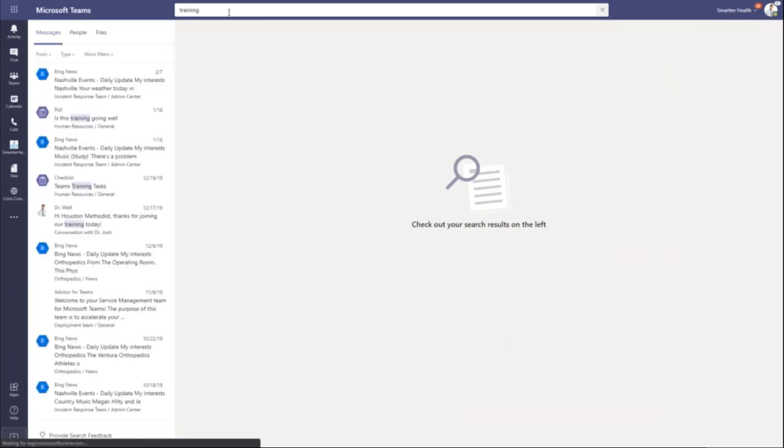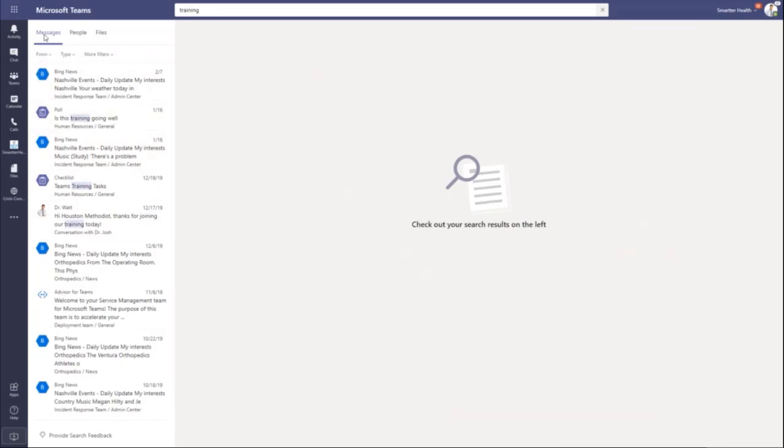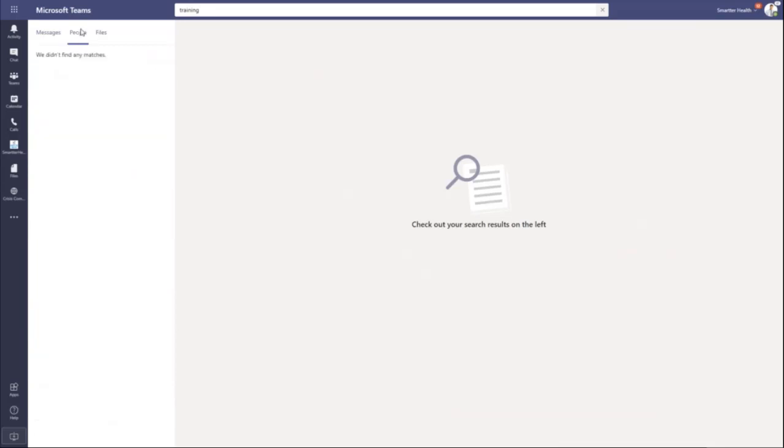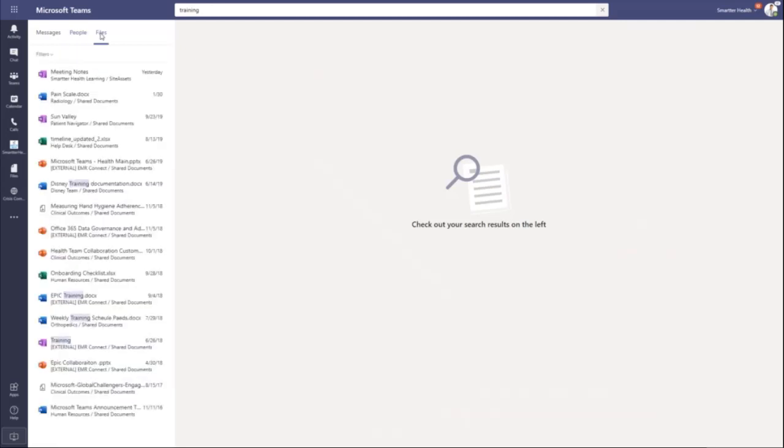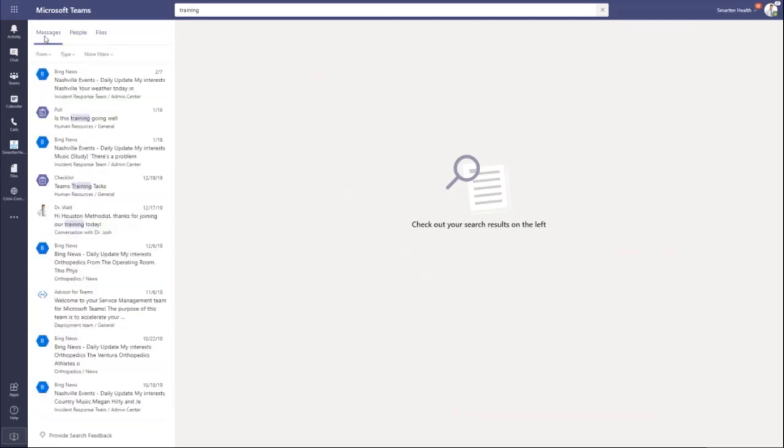But if I hit enter, it's going to pull up a full search for that word or phrase. You can see it pulls up messages, it pulls up people. We don't have anybody named training, and then it pulls up files.